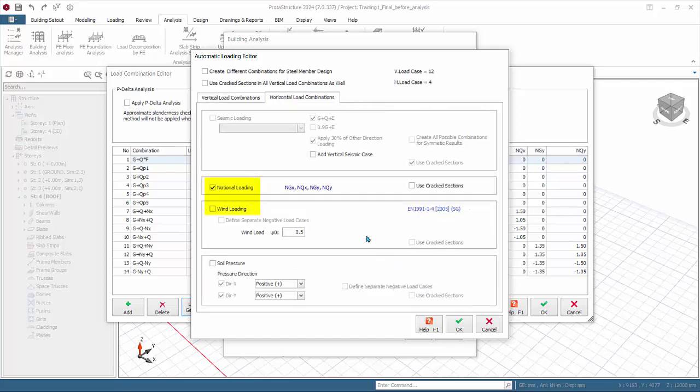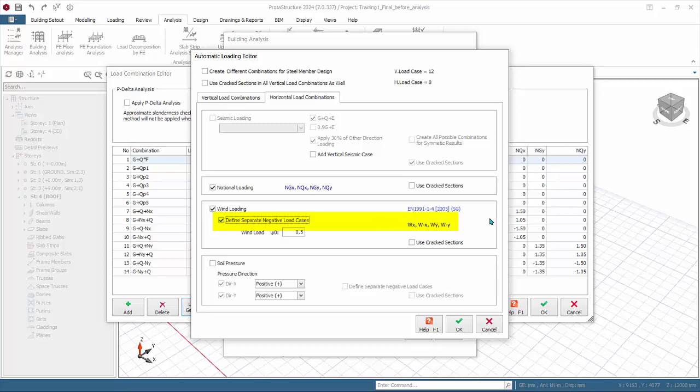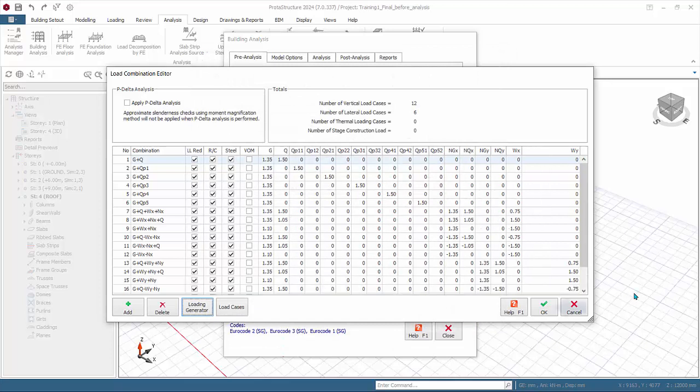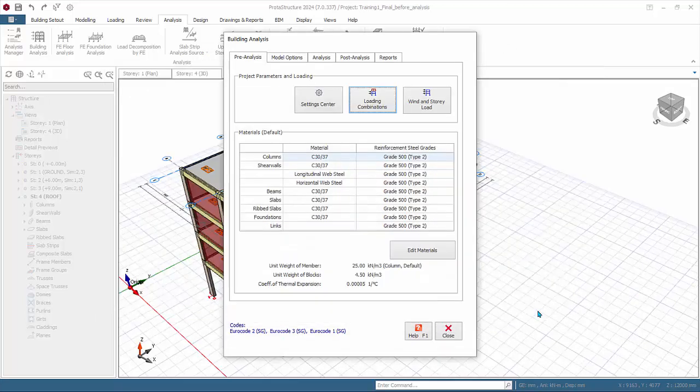Pick notional loading and wind loading. Define separate negative load cases will split Wx into two load cases, namely positive Wx and negative Wx. Use this option if the magnitude of the wind load of positive Wx and negative Wx is determined to be different, else we can use positive and negative sign to control the direction. Leave this option unchecked. Click OK. All the load cases and combinations will automatically be generated. Click OK to save and exit.